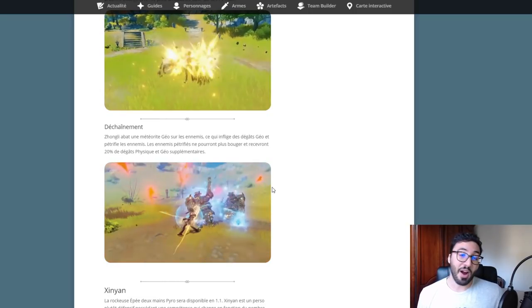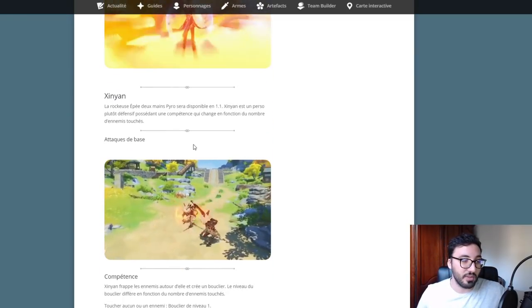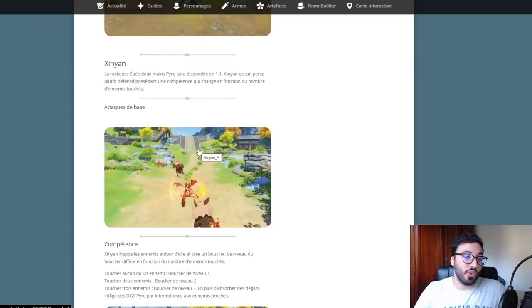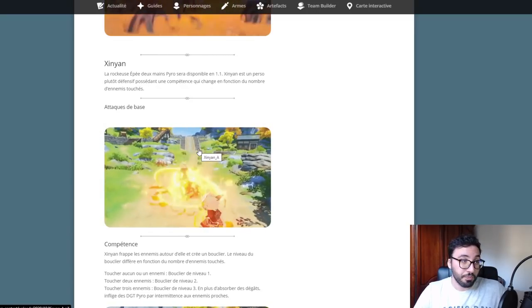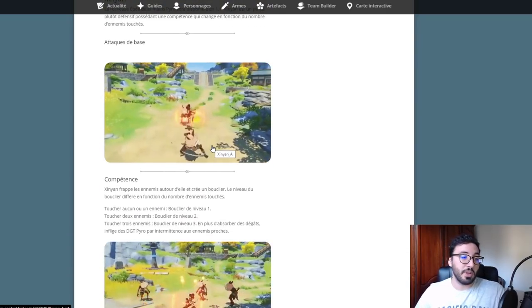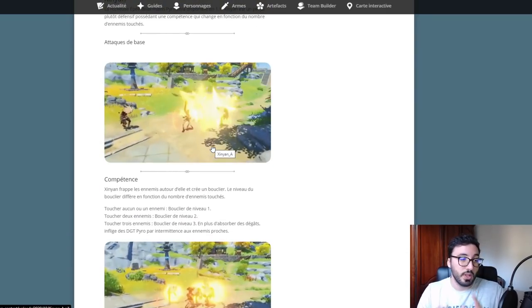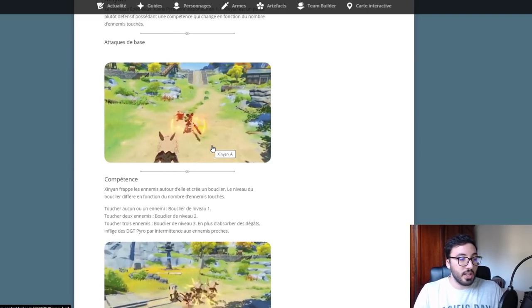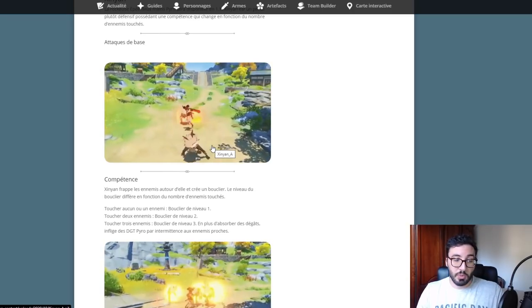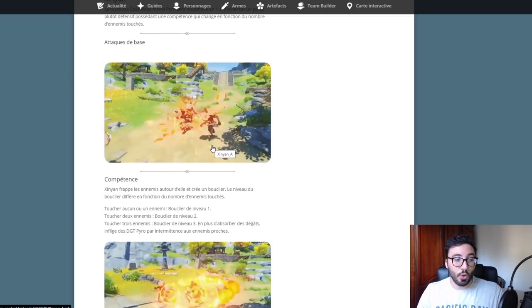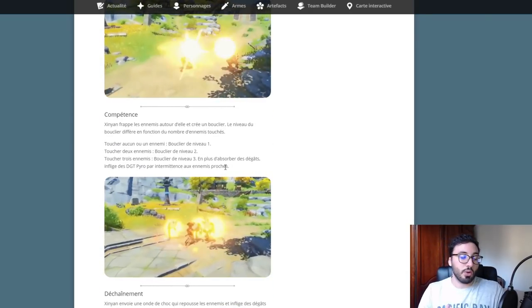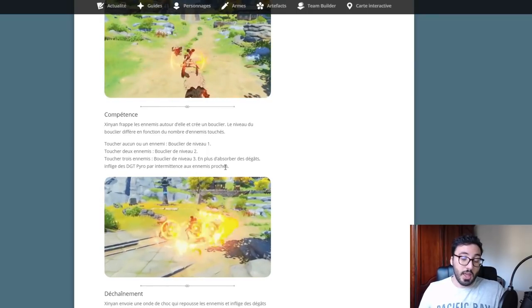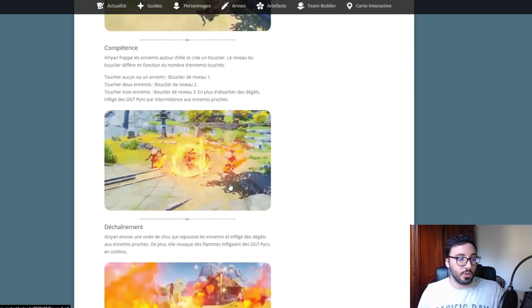On va avoir aussi une nouvelle tank Pyro, Xinyan. Elle a des attaques de base qui frappent les ennemis autour d'elle et créent un bouclier. Le niveau du bouclier dépend du nombre d'ennemis touchés. Un ennemi donne bouclier niveau 1, deux ennemis niveau 2, trois ennemis niveau 3. En plus d'absorber des dégâts, elle inflige des dégâts Pyro par intermittence aux ennemis proches.